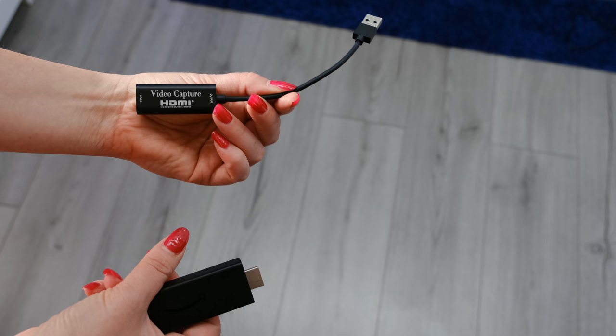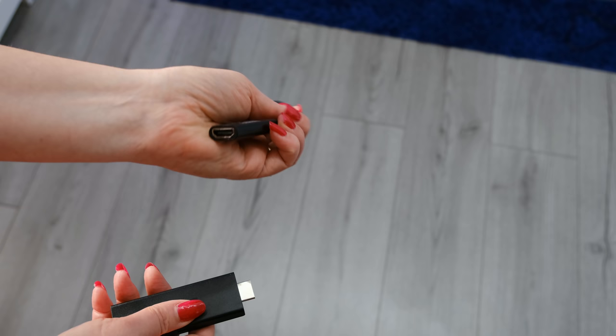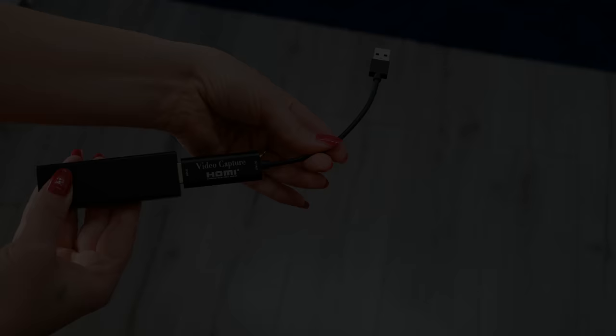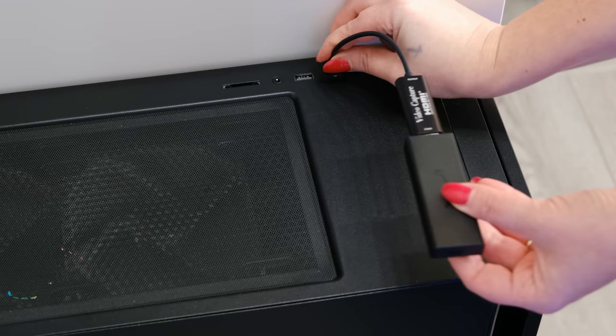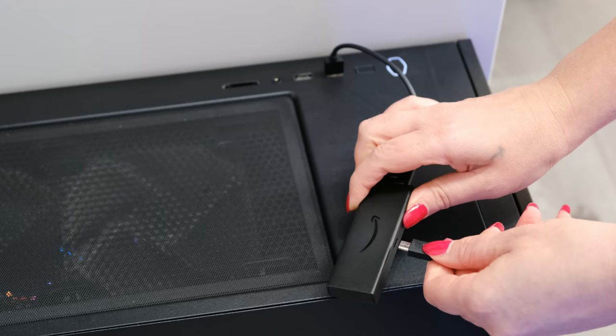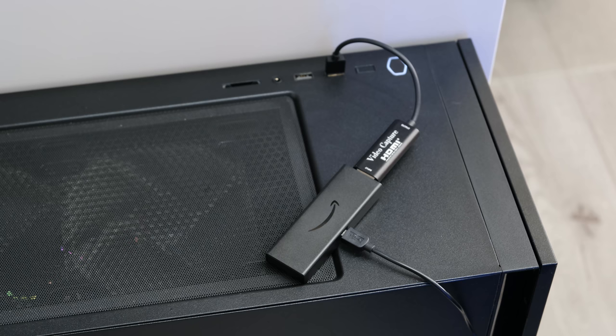Next, plug your Fire Stick into the HDMI port on your video capture device and then plug the USB port from your capture device into any spare USB port on your PC or laptop. Your Fire Stick will still need power, so make sure you connect the power supply to your Fire Stick as well. Give your Fire Stick a few minutes to power up, then head back over to OBS Studio.